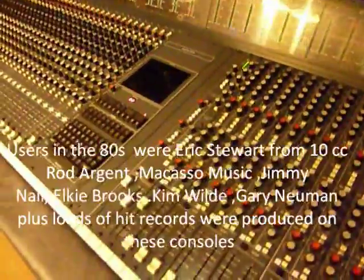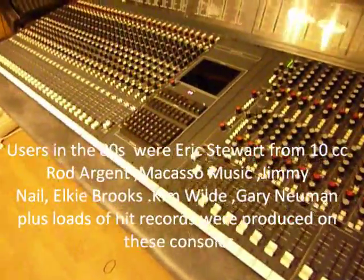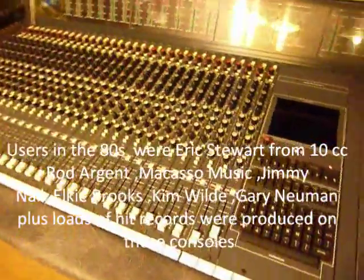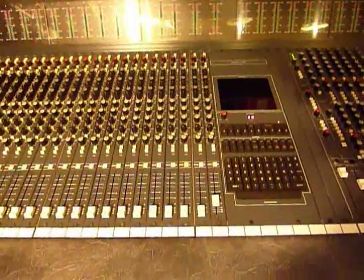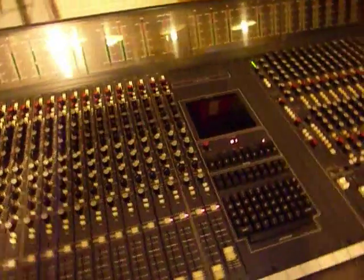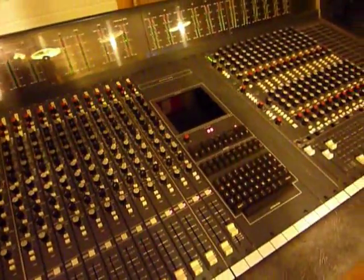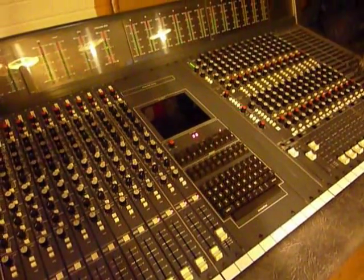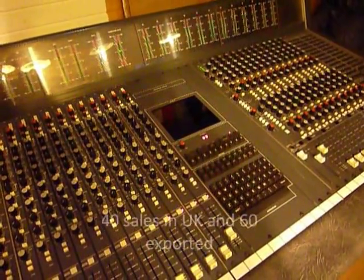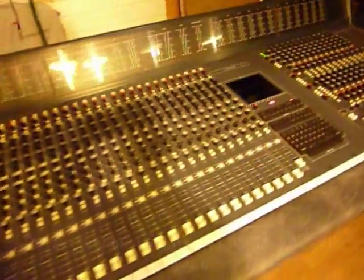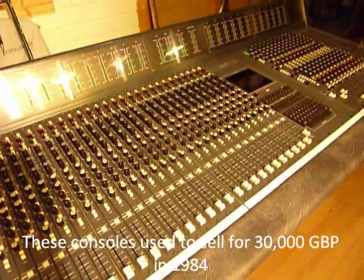This desk would have been used by people like Eric Stewart from 10cc had one of these, Rod Argent, a lot of production houses in London. I think they sold about 40 of these desks in the mid 80s and they used to retail about 29-30 thousand pounds.